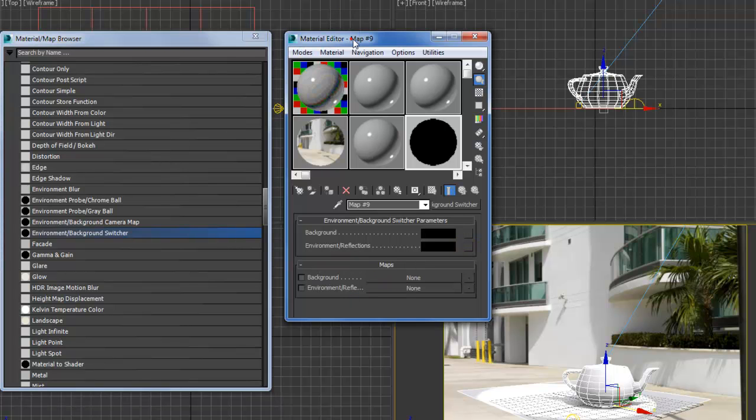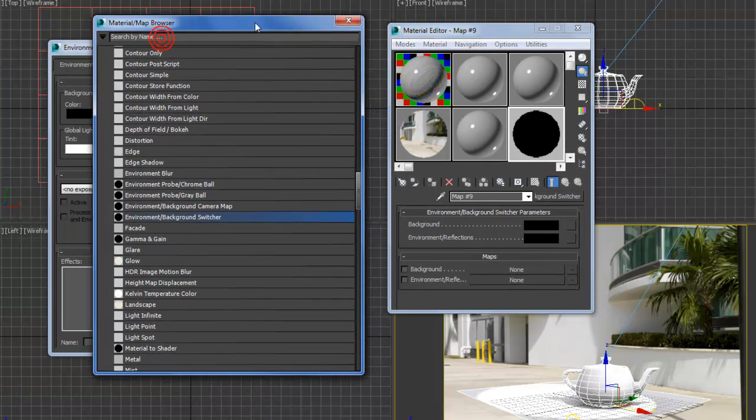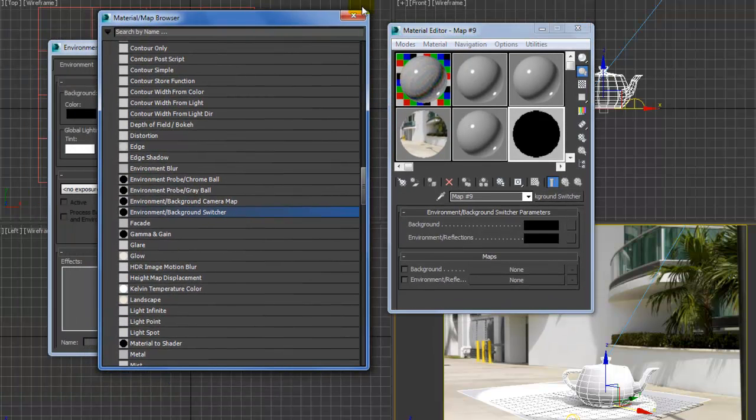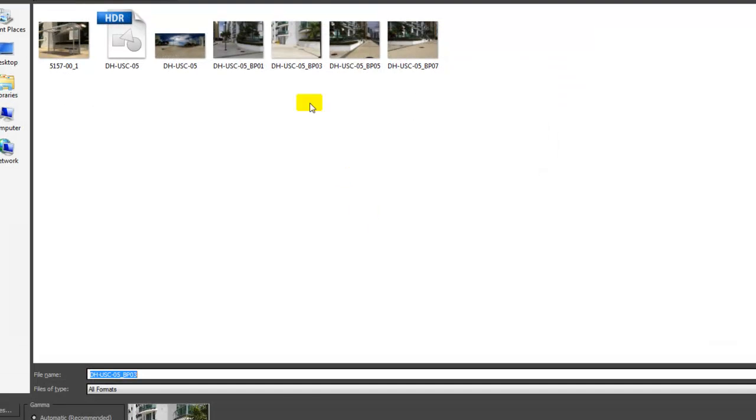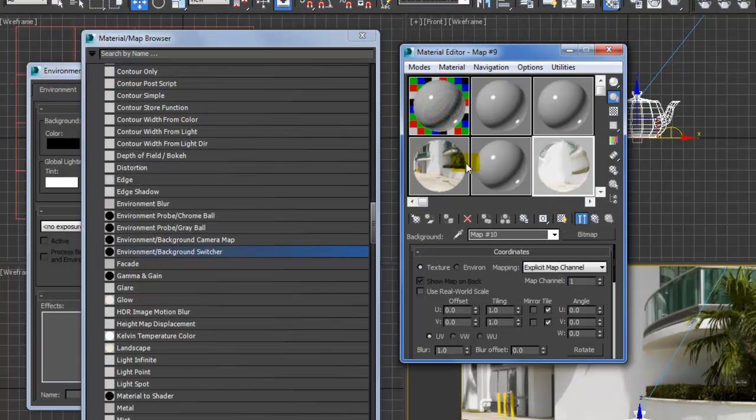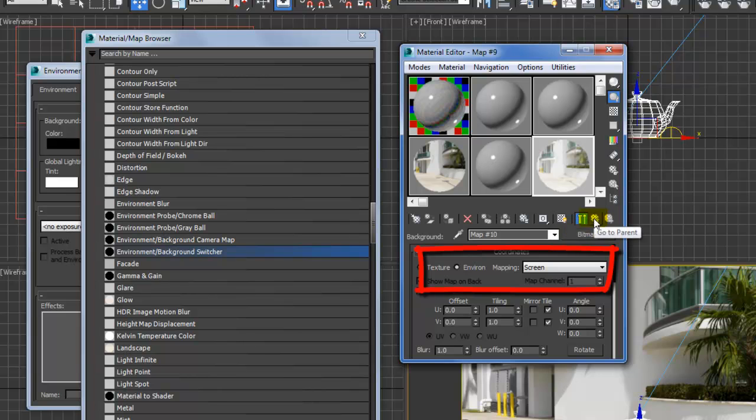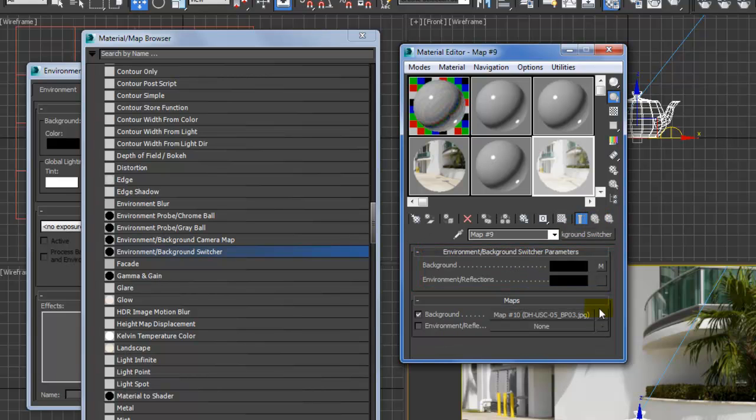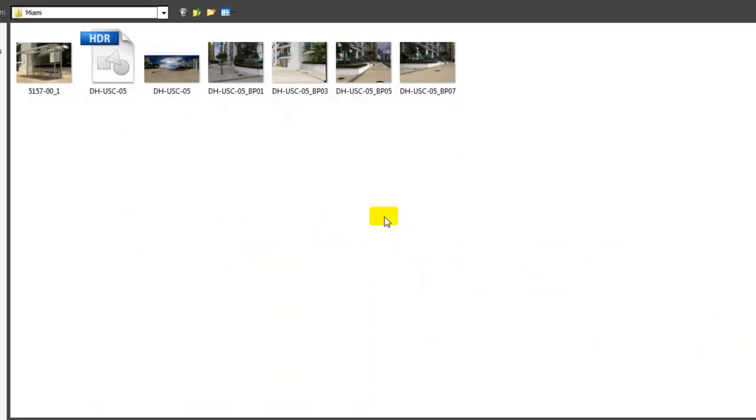So the background is a bitmap, and that environment screen. Okay, go up, and environment or reflections is our HDR, environment or spherical.